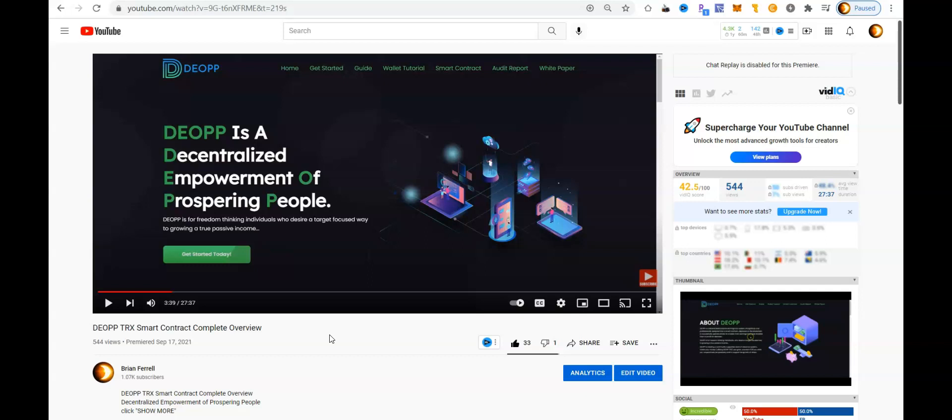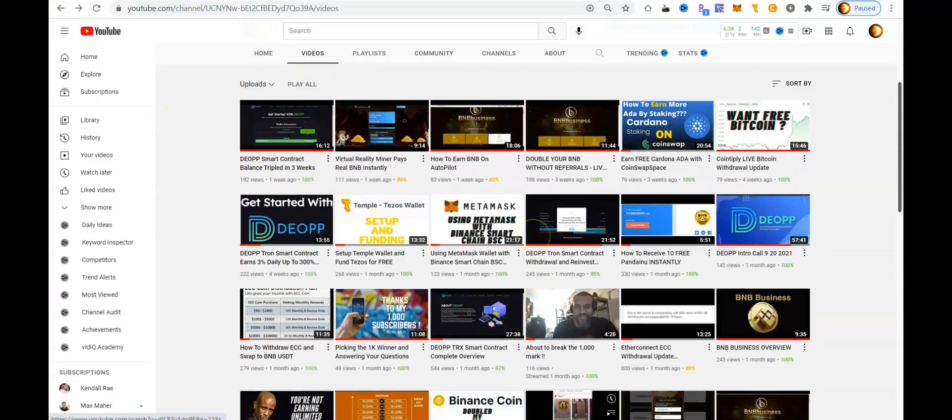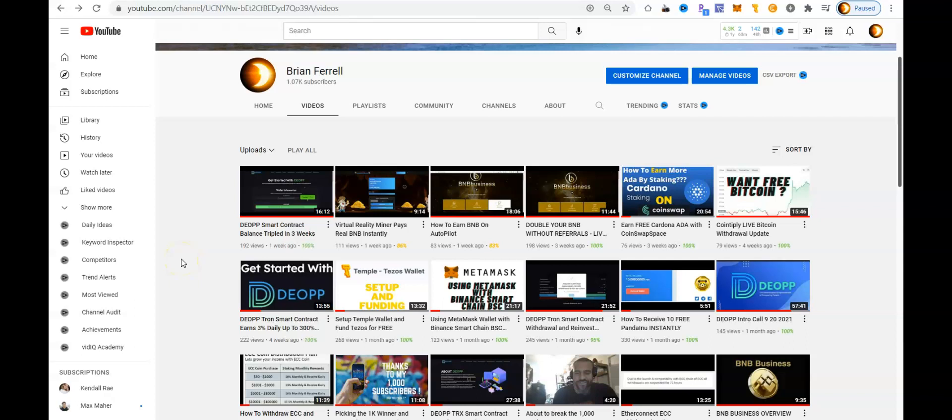When I first got in, I started with just $3,000 TRON just to get it started, show you guys how it works, and just get some money into the wallet there. I use the TRON wallet called TRON Link Pro on my Google Chrome browser extension. And DIOP has been running great ever since then.